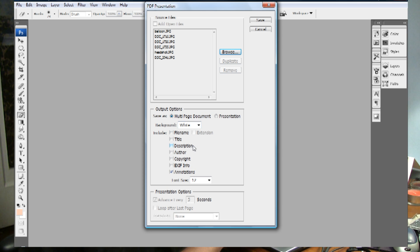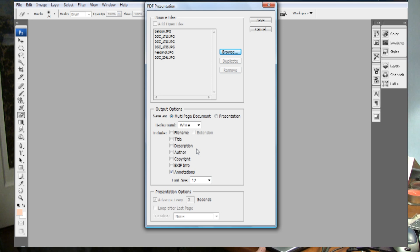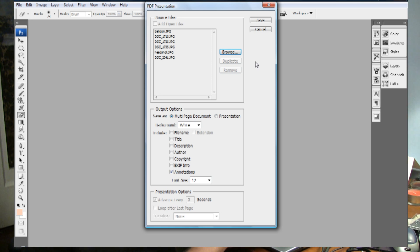There are all sorts of different adjustments that you can make. You can set it up to look exactly like you want it to look. In this case, I'm going to leave everything as it is.